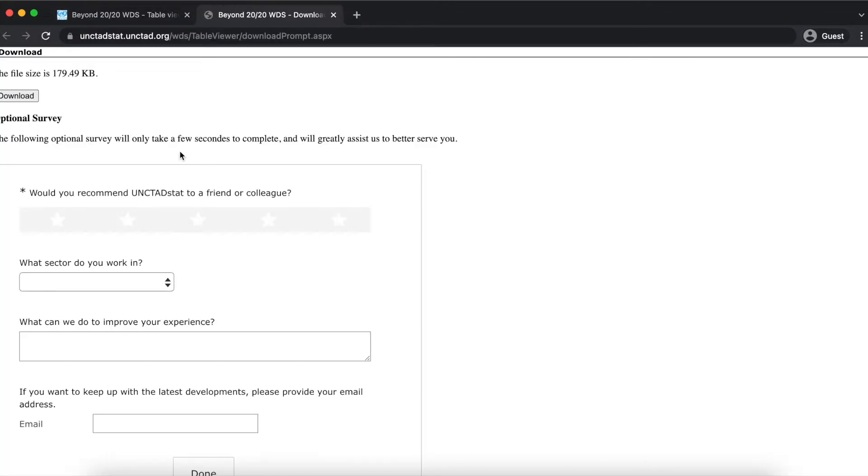Clicking on one of these icons will open a new tab with a download button and an optional survey about your Unctadstat user experience.